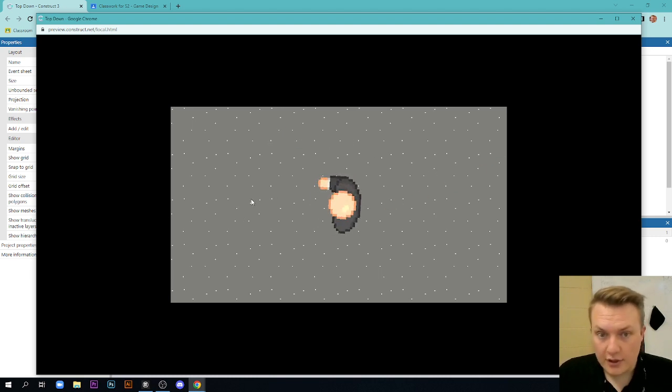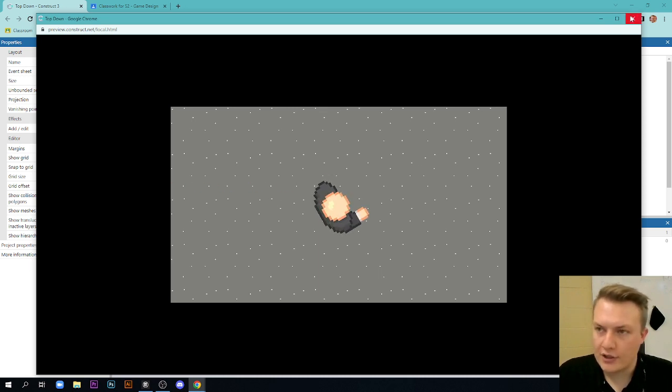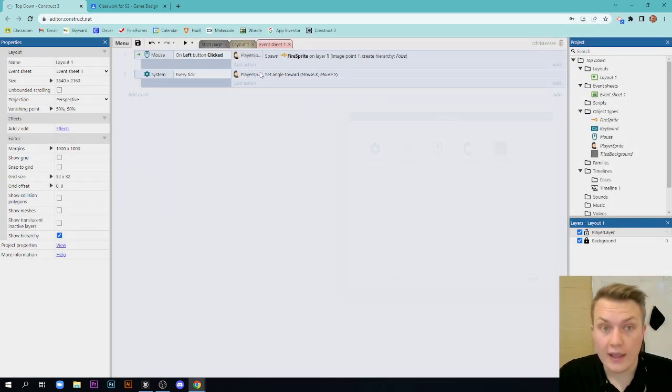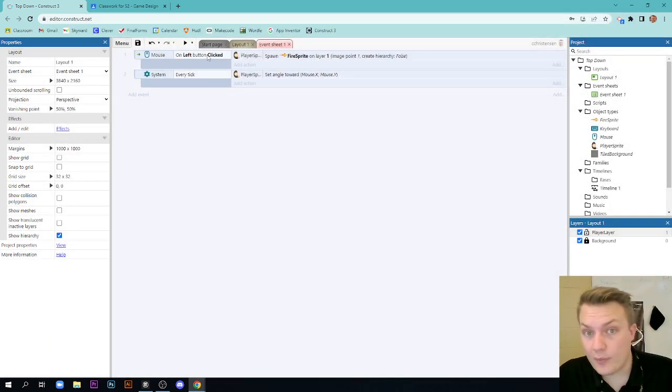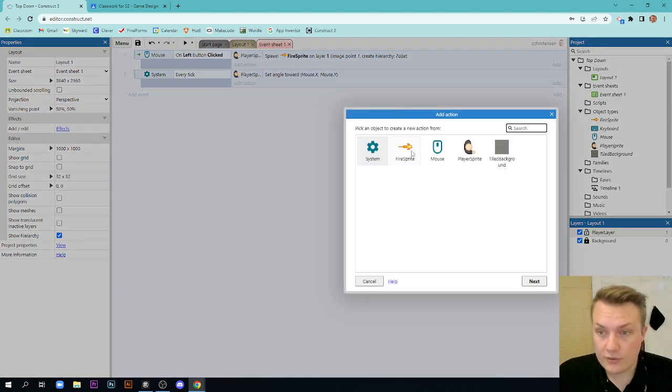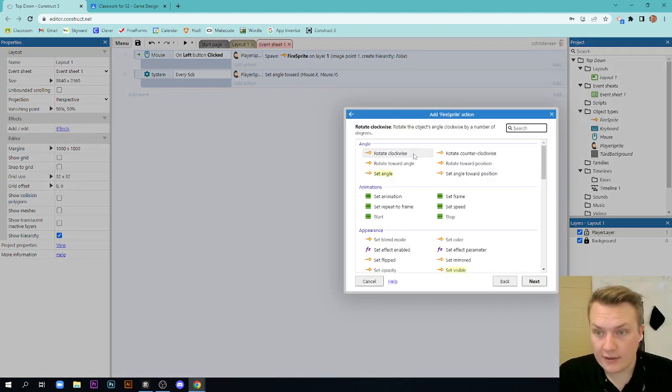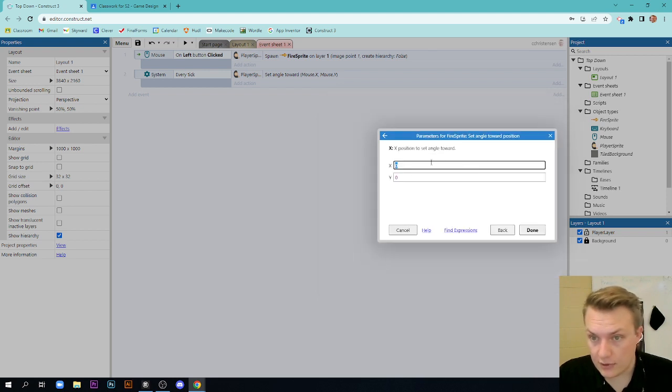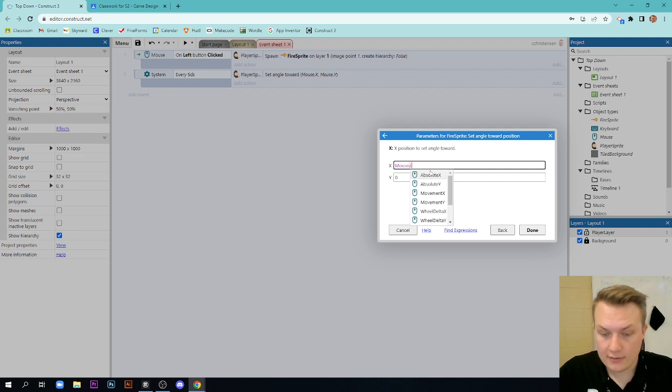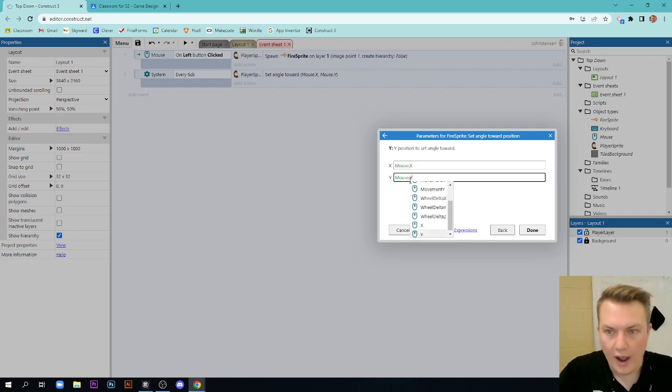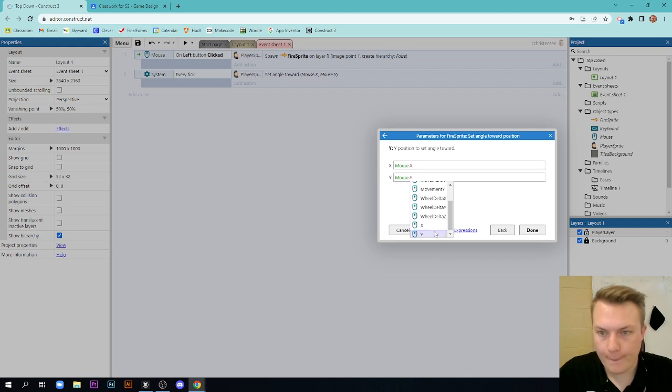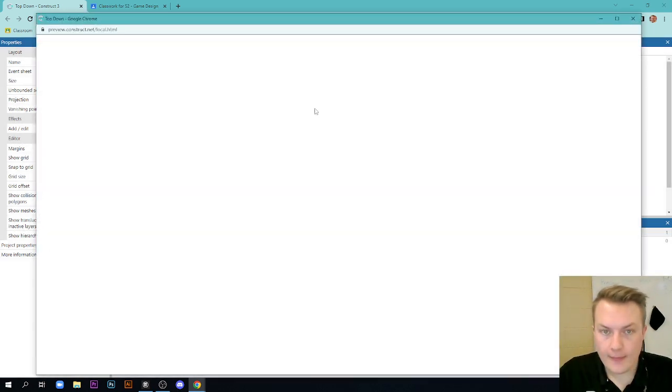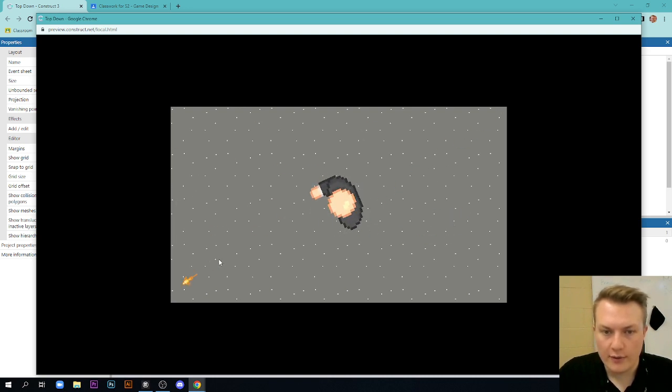Look at where my mouse is. When I click, look where it fires my fire to. Not where the mouse is. So one last change we're going to make here is we're going to add an action onto the on left button clicked. We're going to add an action. We want to take our fire sprite and we want to set angle, but toward a position. And again, it's going to be mouse.x and mouse.y. And now you'll notice when I start this up, my character will follow my mouse. And when I click, it'll actually go to where my mouse is instead of just going straight forward.